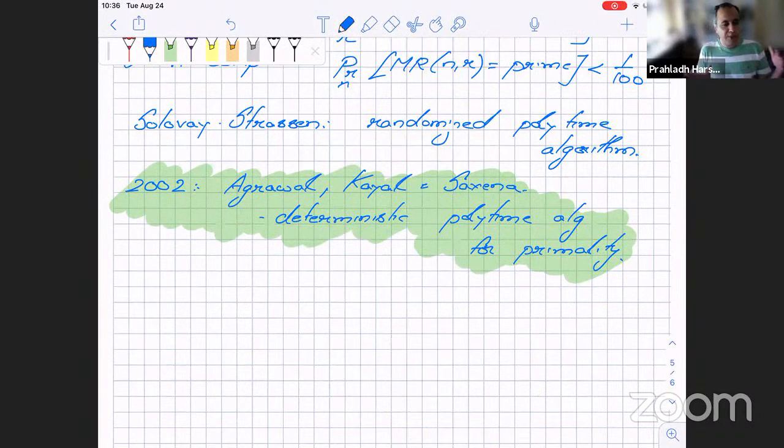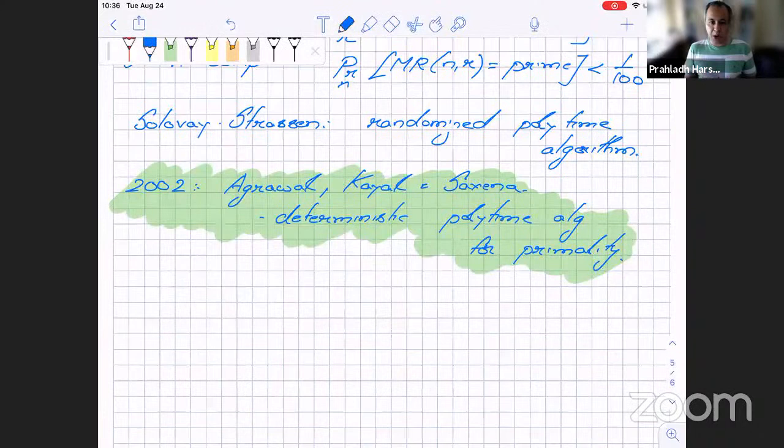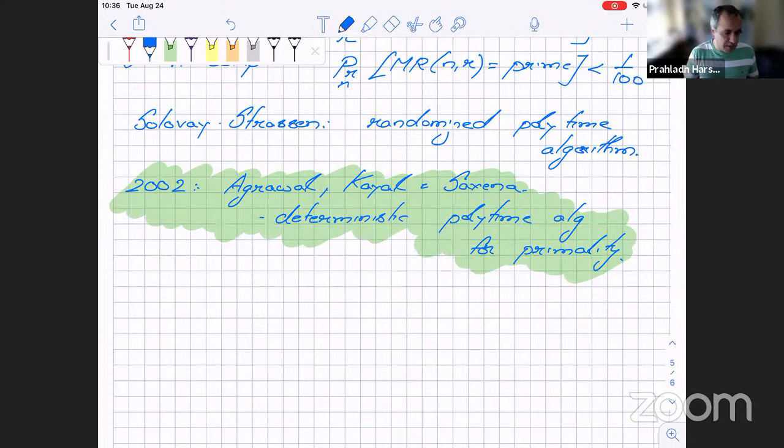The AKS result is one of the big successes of the pseudorandomness field: we understood what randomness the algorithm needed and were able to eliminate it, giving a deterministic polynomial-time algorithm for primality. Some of you may have seen one of Solovay-Strassen, Miller-Rabin, or AKS in an algorithms course. If not, we may cover parts of it later when we build the necessary theory.